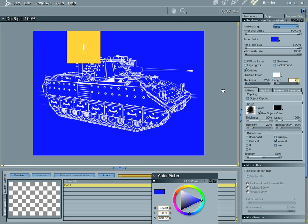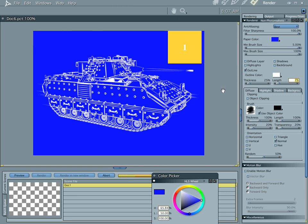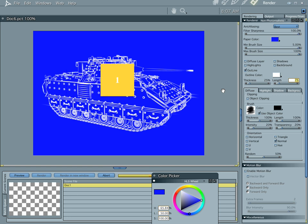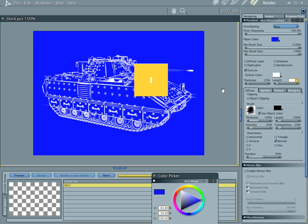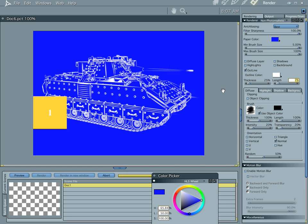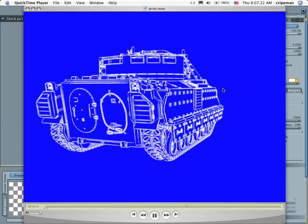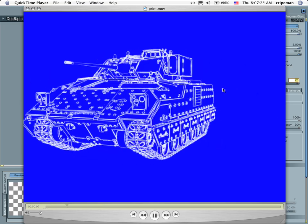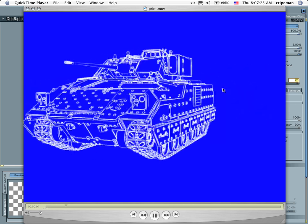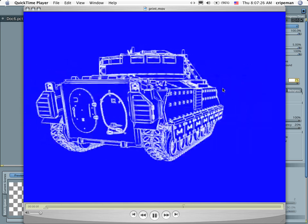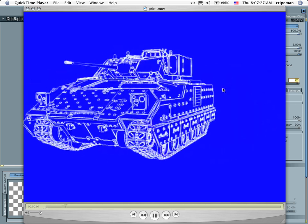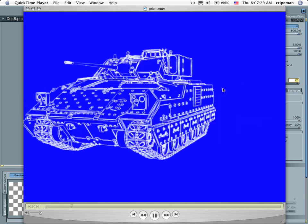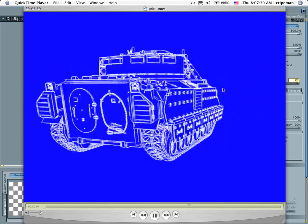So anyway, that's just a quick tip on how to make a blueprint effect. And as you see, it renders out really nicely as an animation too. So, anyway, that's it for this time. I'm Cripe Man, and I'll talk to you again later. Bye.